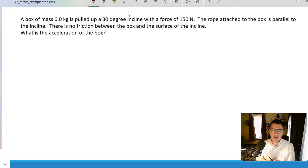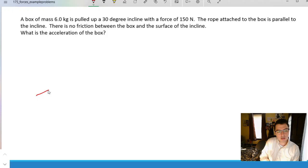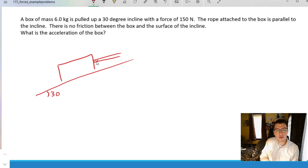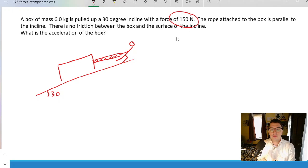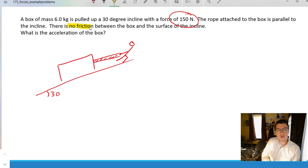So let's start with this problem. We have a box, we know the mass, and we're pulling it up a 30-degree incline. So let's draw a sketch. There is our 30-degree incline, here is our box, and we are told that the rope is parallel to the incline. Someone is pulling on that in order to yank the box up the incline. We know the force of tension — that is the force in the rope. Right now we are told that there is no friction between the box and the surface of the incline. We want to find what the acceleration is.